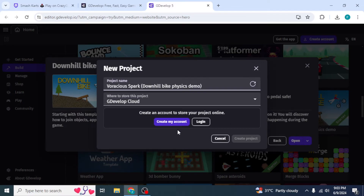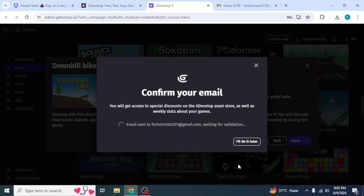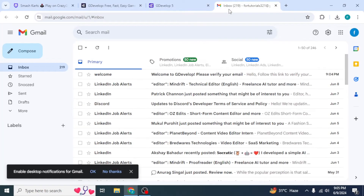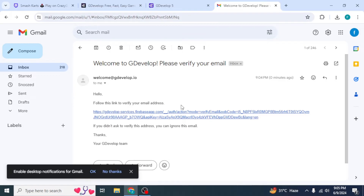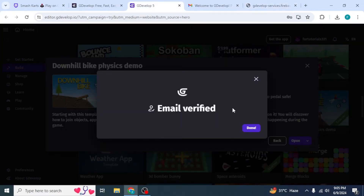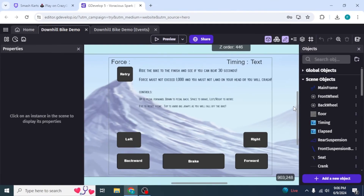First you'll want to create your account. Click on Create My Account and then type in your username, email, and password. After that they will ask you to confirm your email — open your email in a new tab and you should see the email from GDevelop. Click on the verification link and wait a couple of seconds until your email has been verified.